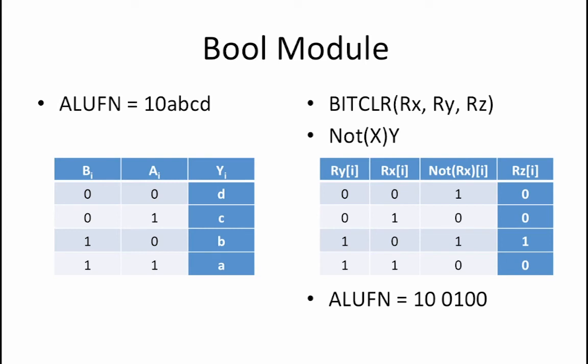The truth table for the bitClear operation is shown here. One additional column, NOT of Rx, has been added to show the intermediate step of negating Rx. Then, if you take the AND of the Ry column and the NOT Rx columns, you get the result Rz.